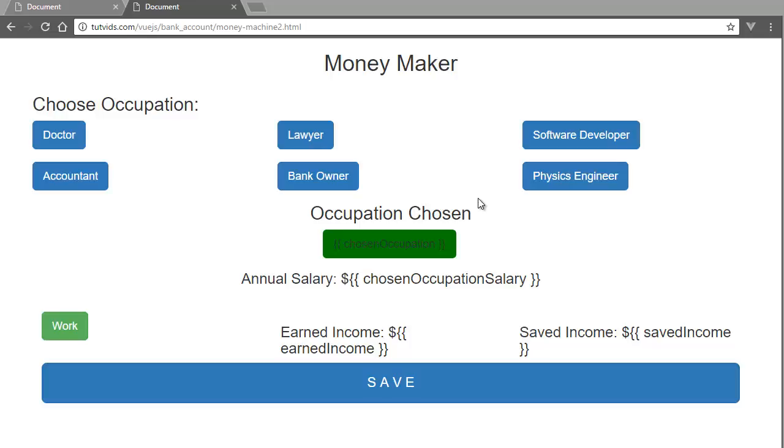Alright guys, welcome to this next part of the tutorial video and now we're actually going to get to the most fun part of this tutorial which is actually coding the Vue.js.